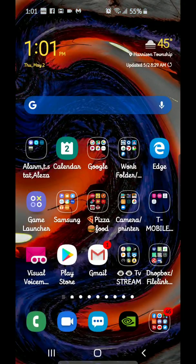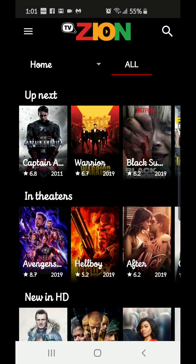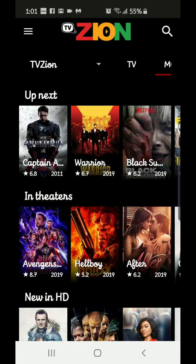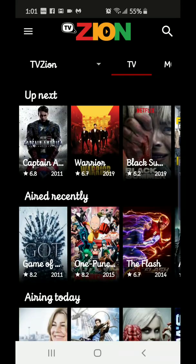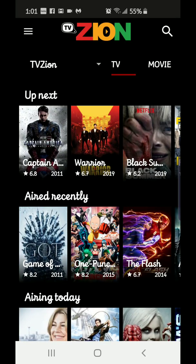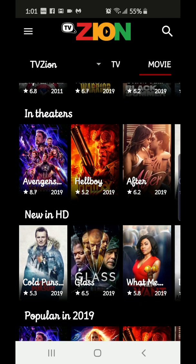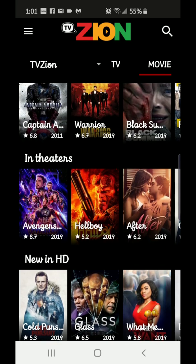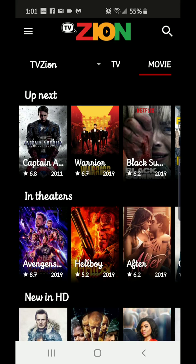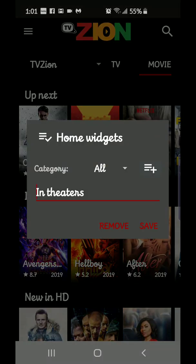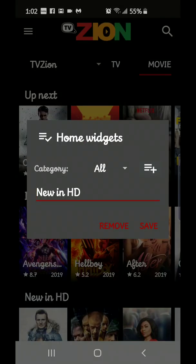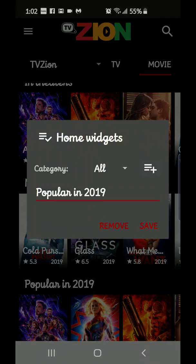Now we'll go on to TV Zion. Open up TV Zion and go into the triangle, then go into TV Zion. You can select between TV or Movie. The first thing I like to do is set up my movie section because that's normally what I go into TV Zion for - to watch movies. Up Next is always going to be on your home screen and you can't disable that. You can disable Watch List but not Up Next. If you click on a category and press and hold, it will say Add. Press Add on New in HD, press and hold on Popular 2019, press Add.